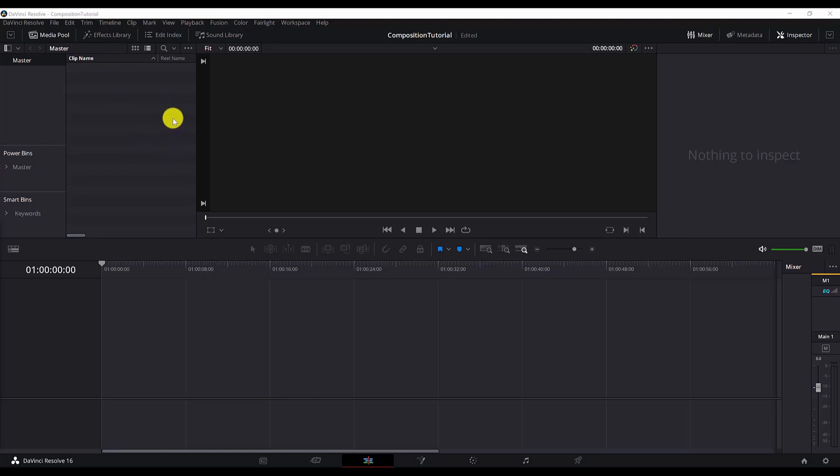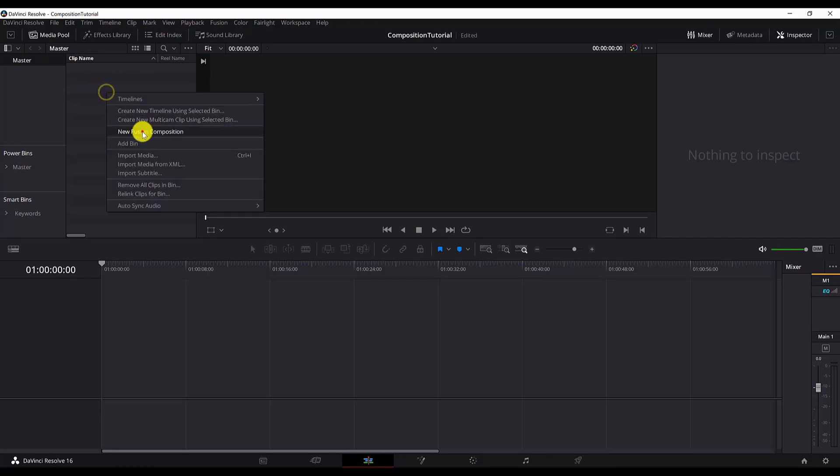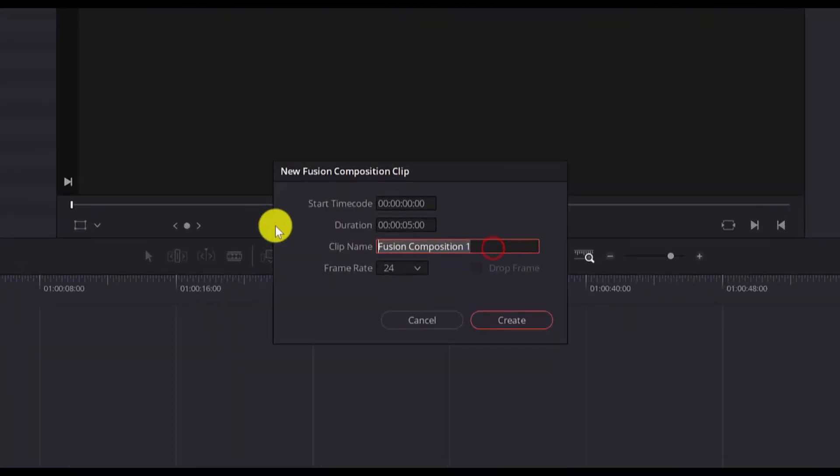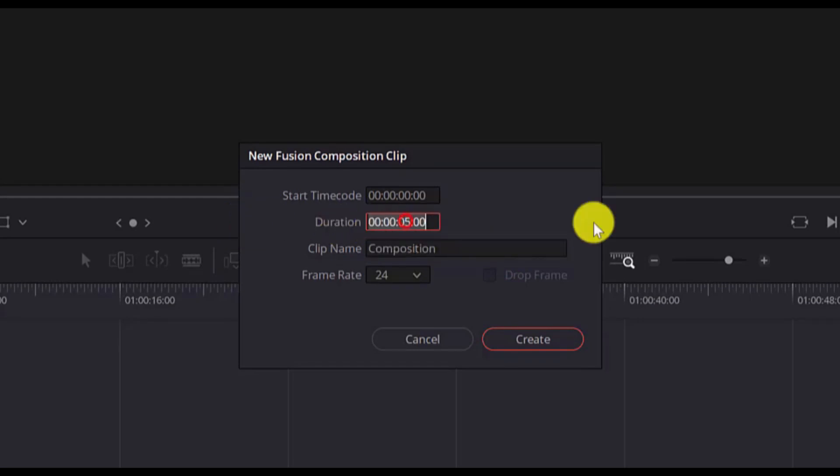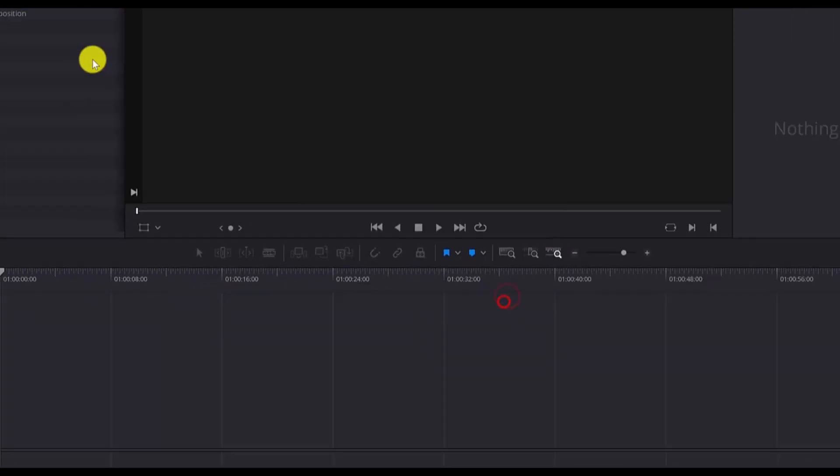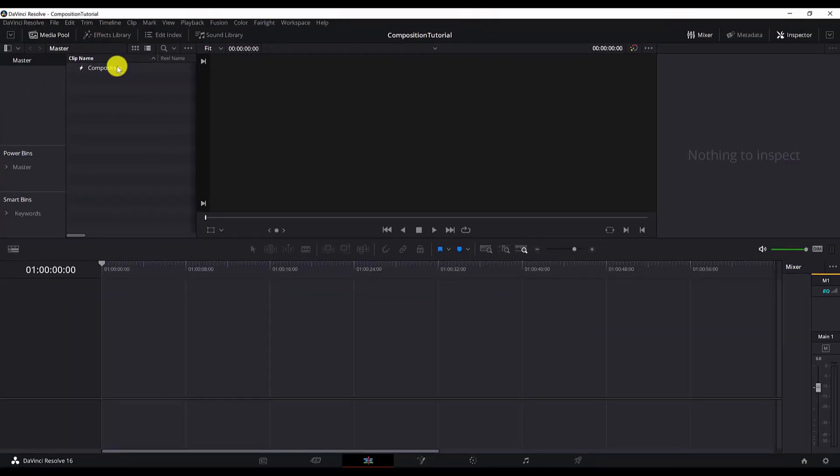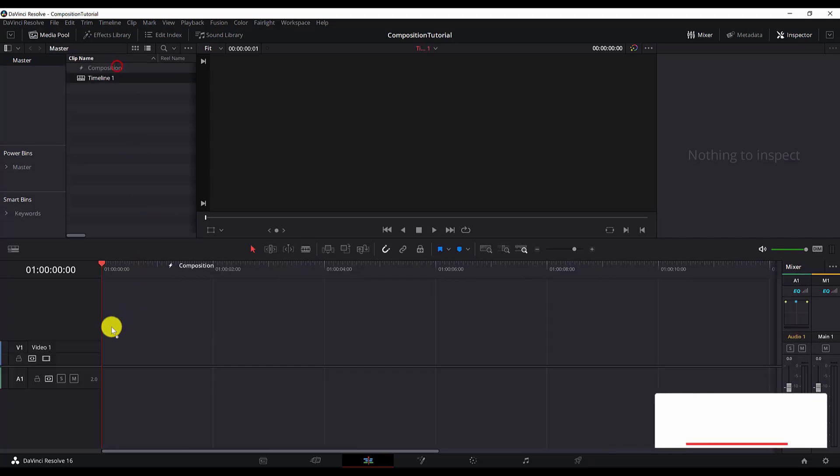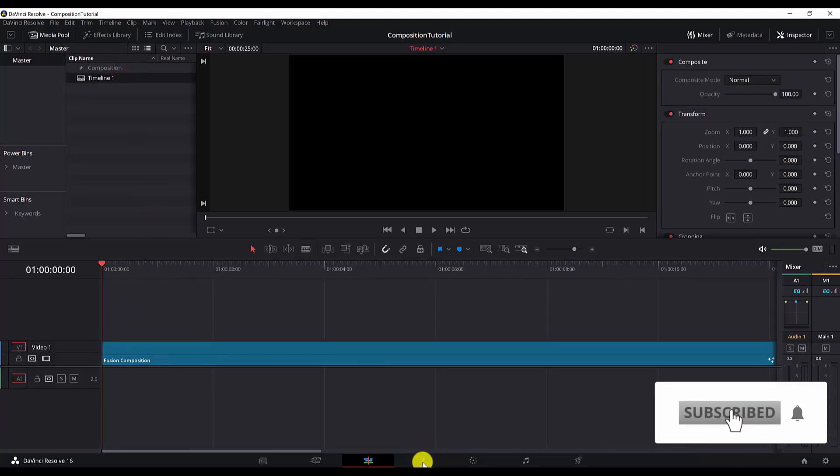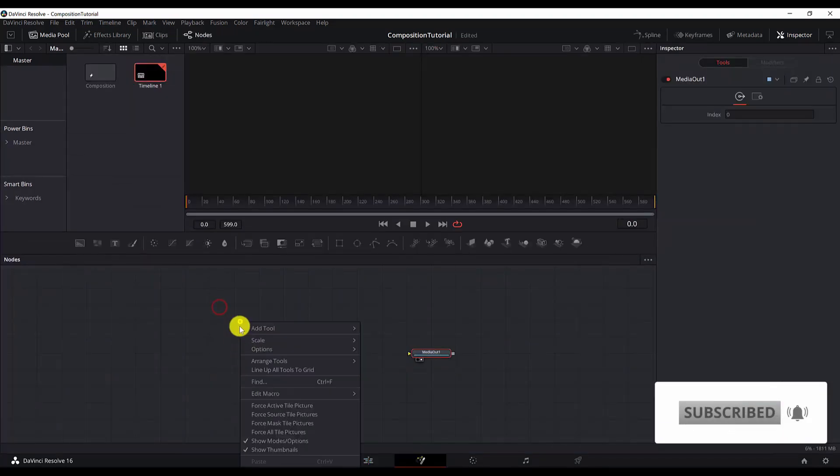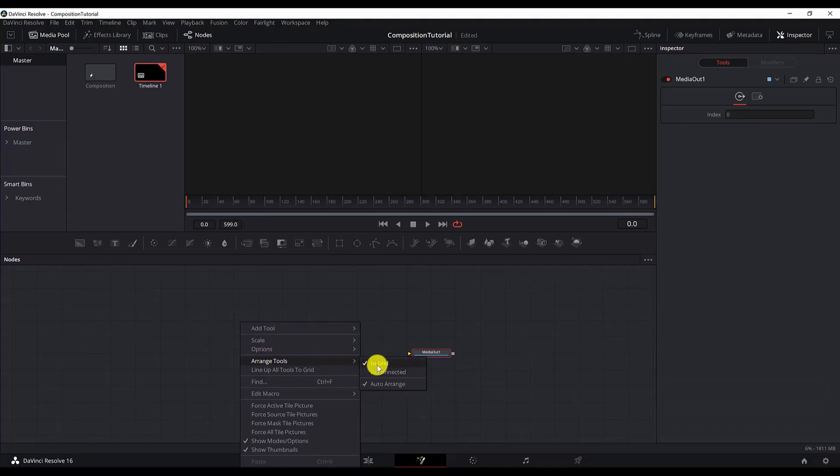I'm in a new DaVinci Resolve project. First of all, as usual, as always, I create a new fusion composition. Right-click New Fusion Composition. And I will make a duration of 25 seconds. Drag the composition to the timeline. Now we are ready to move to the Fusion tab. As always, I do arrangements. I have already set it to snap to the grid.